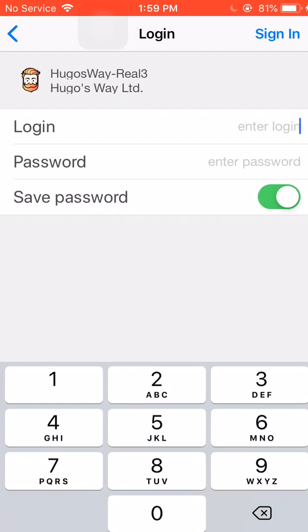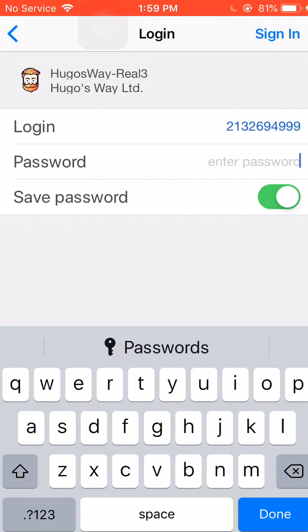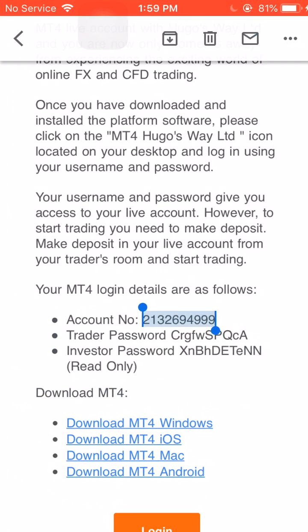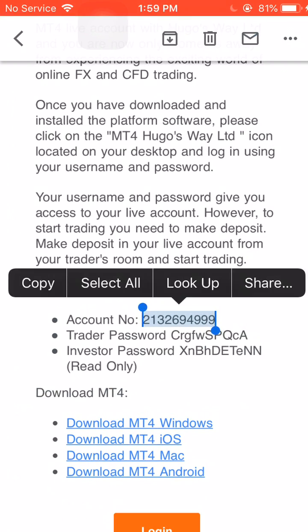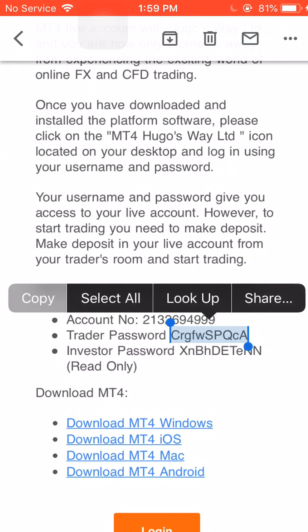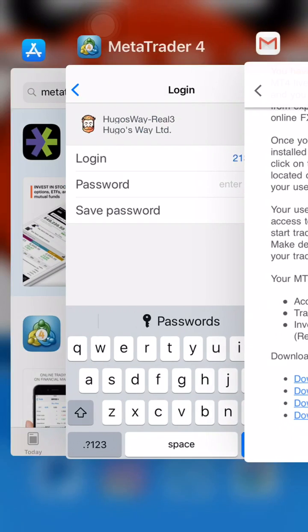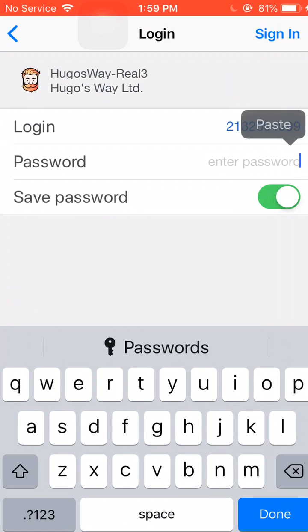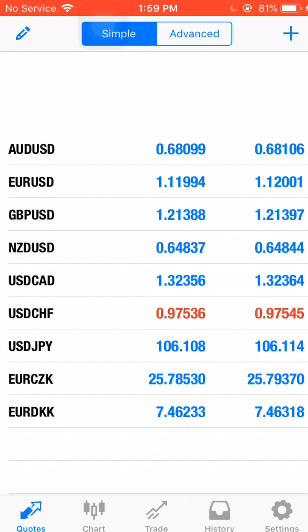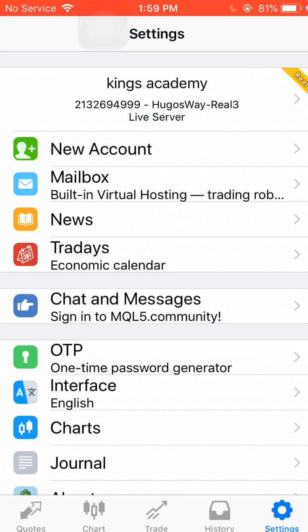we're just going to copy and paste our account number, go back, and get our Trader password. Copy that, and paste, save password, and sign in. Now you're in.